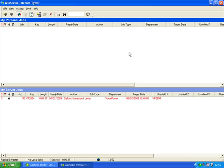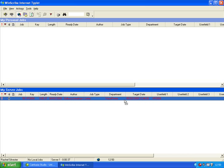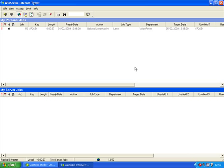Once the job is allocated to this typist, it cannot be read or modified by any other users. Jobs can be allocated simply by dragging and dropping. Jobs are opened from either queue by double clicking.